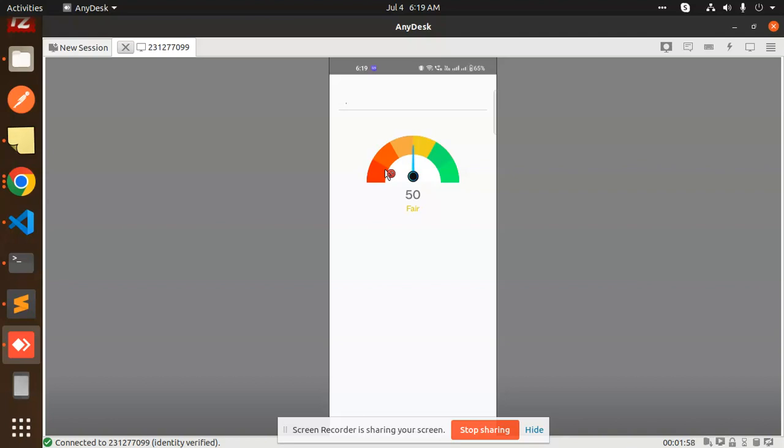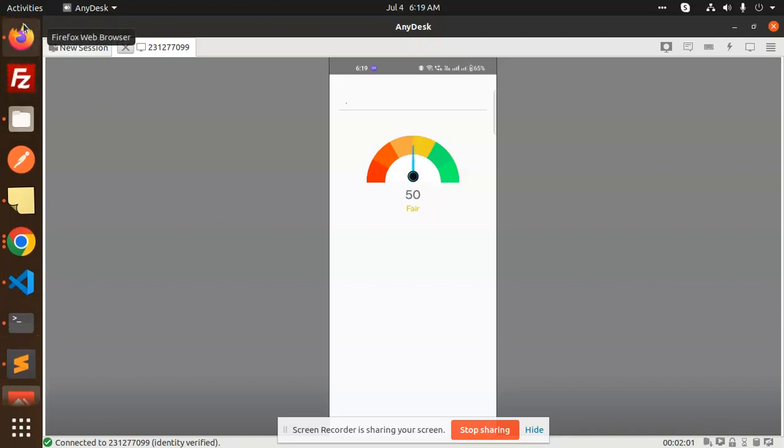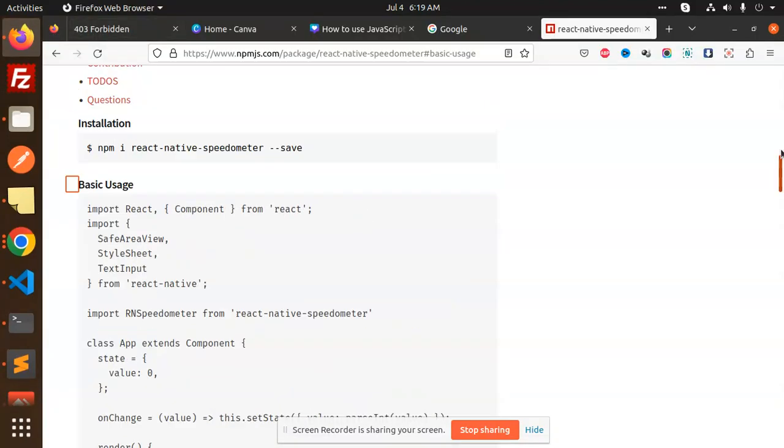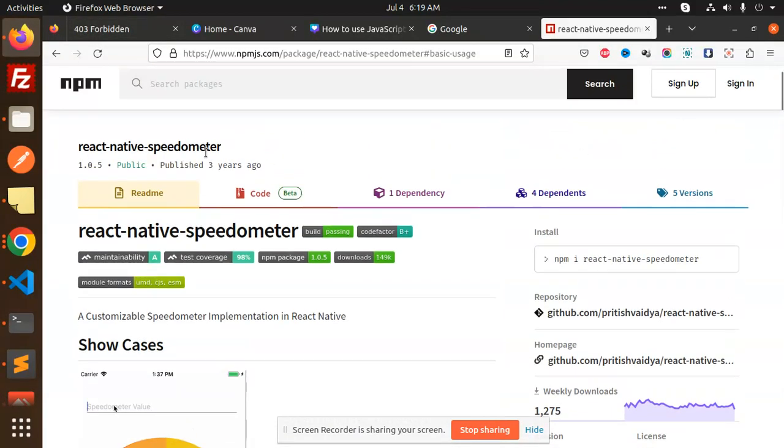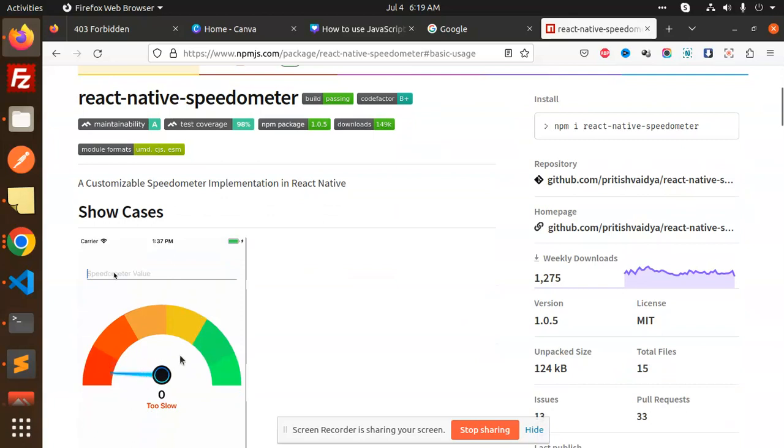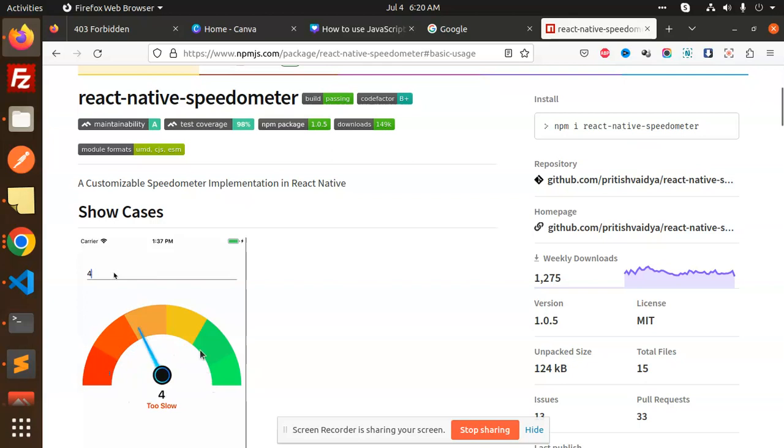Let's get started. The package we're using is called react-native-speedometer. You can see the React Native speedometer here - the same thing we've implemented. Whatever value you add, it automatically reflects here, and the downloads are pretty good.